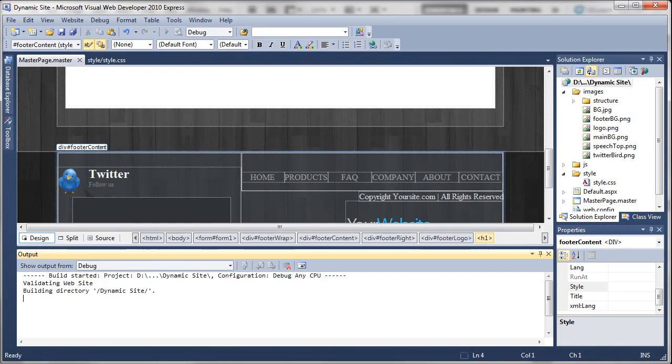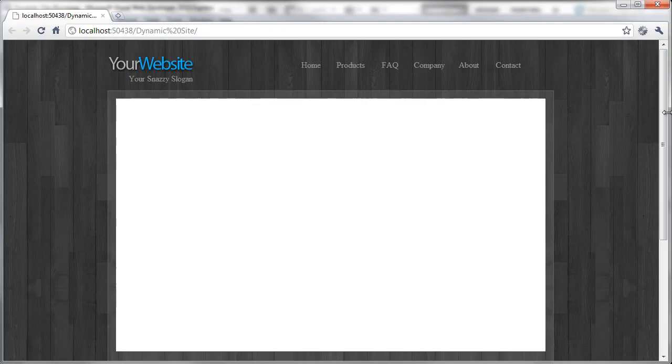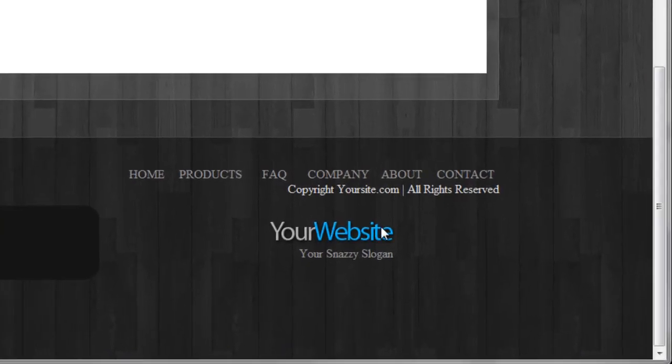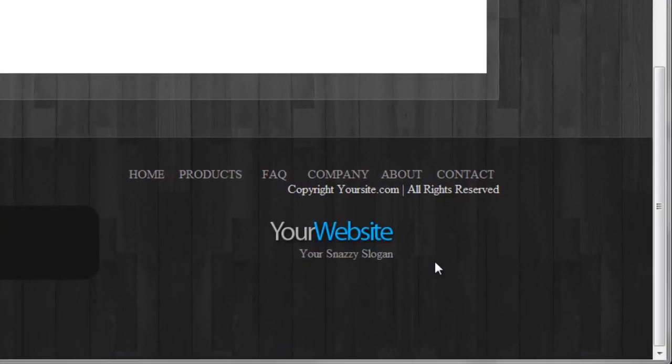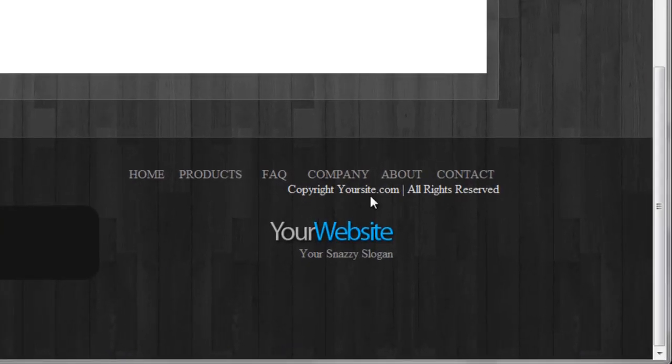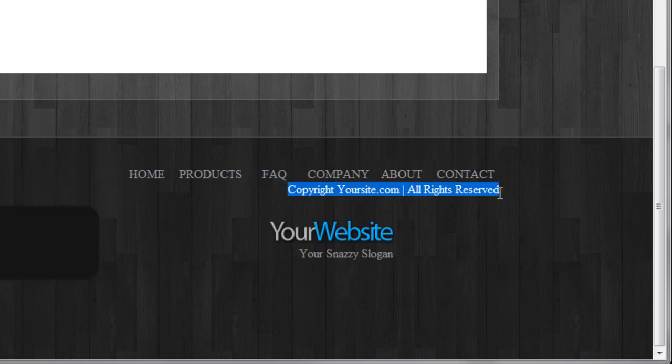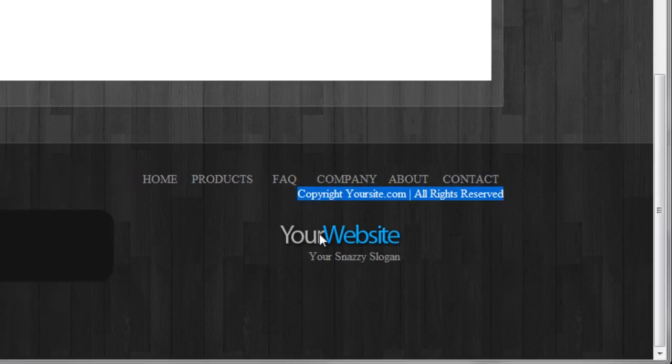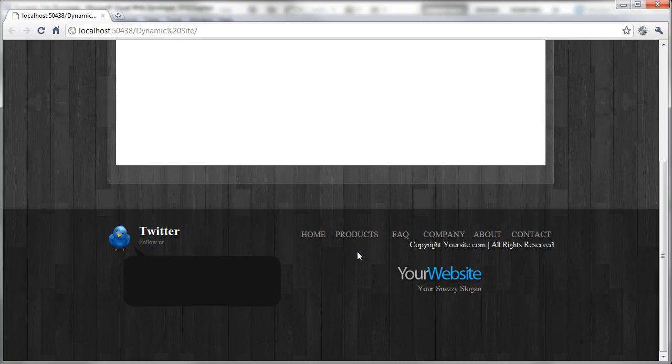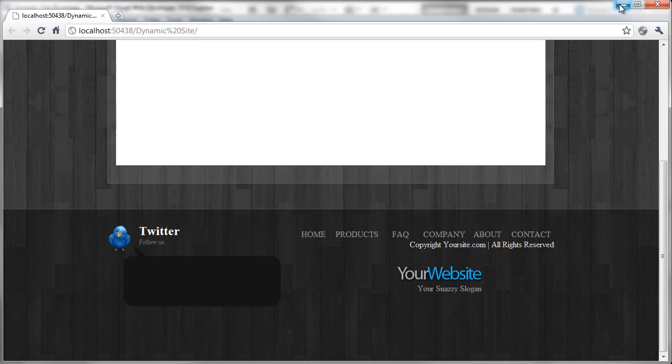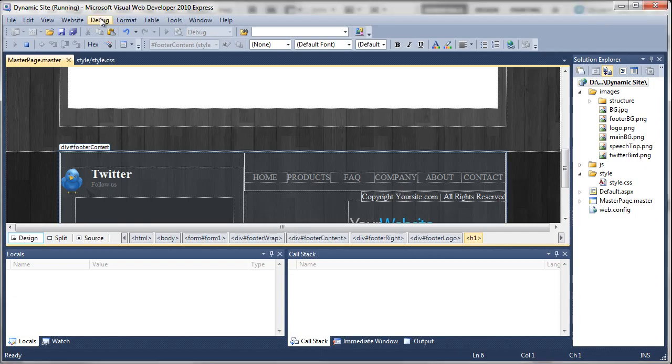If we preview this in a web page and come down the page, it's actually getting there. Now we just need to sort out some of the spacing. The first thing we need to do is tell the copyright notice here to move down. Let's minimize this and stop debugging.